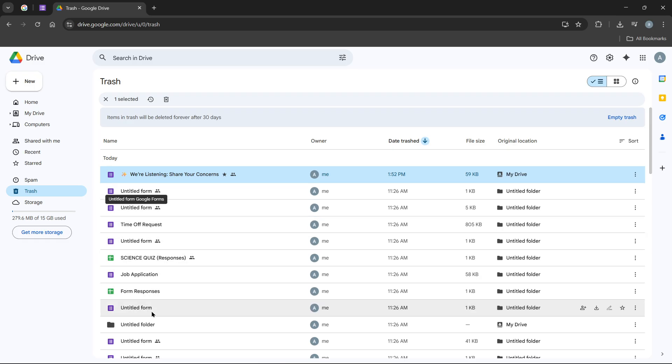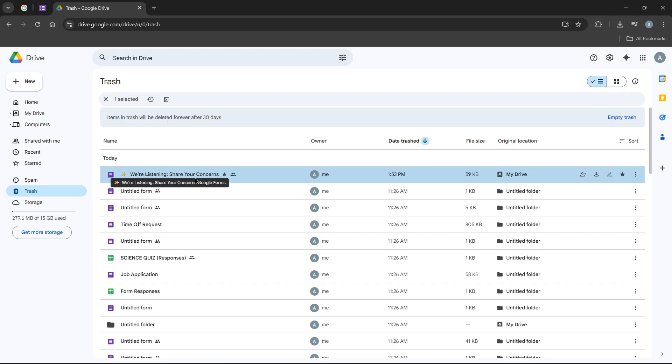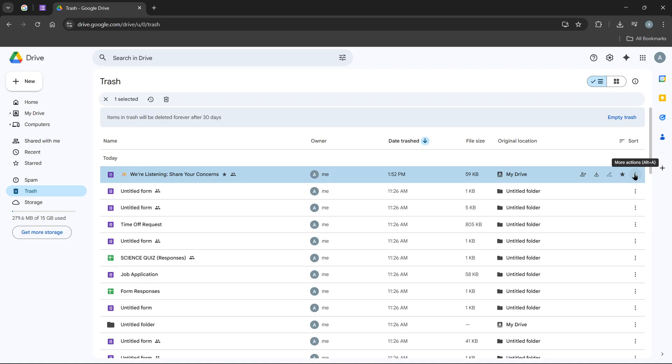With the trash open, look for the form you just deleted. You'll notice those handy three dots again next to the file name. Click on them, and you'll see a restore option. Selecting this will move the form right back to its original location, as if you never removed it.